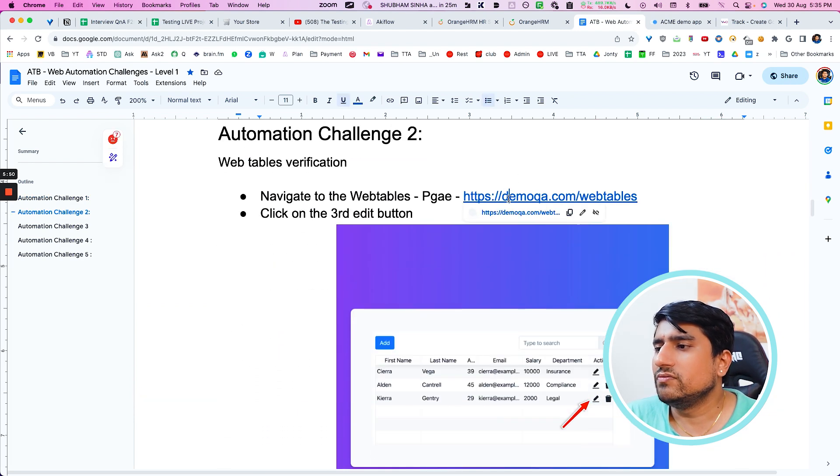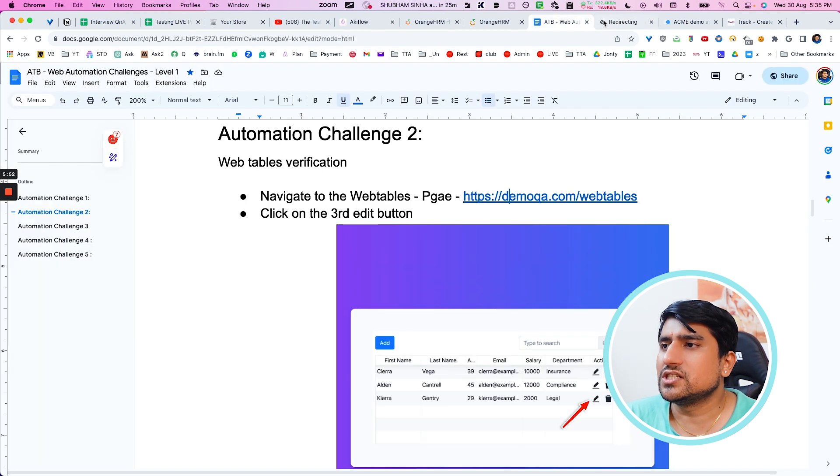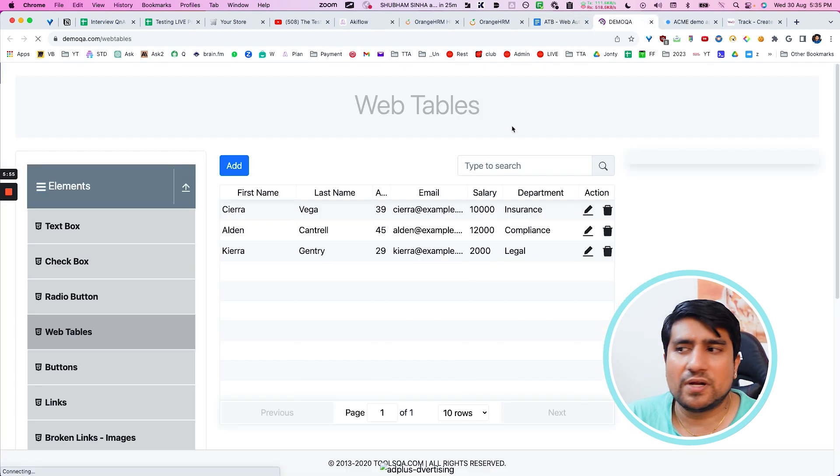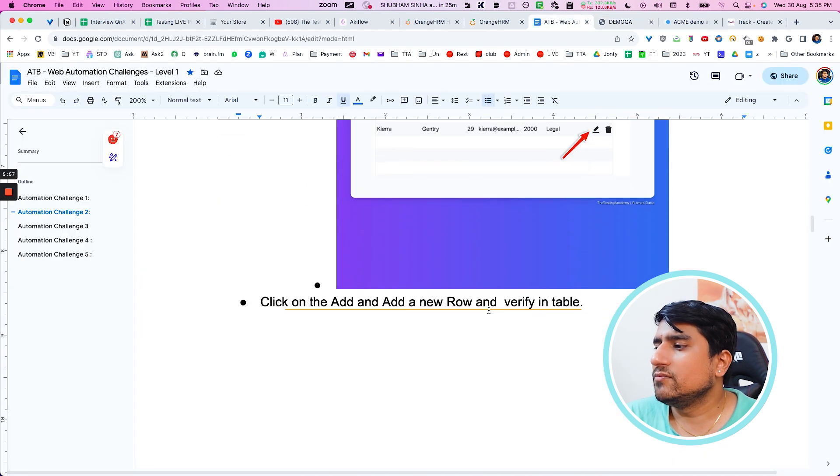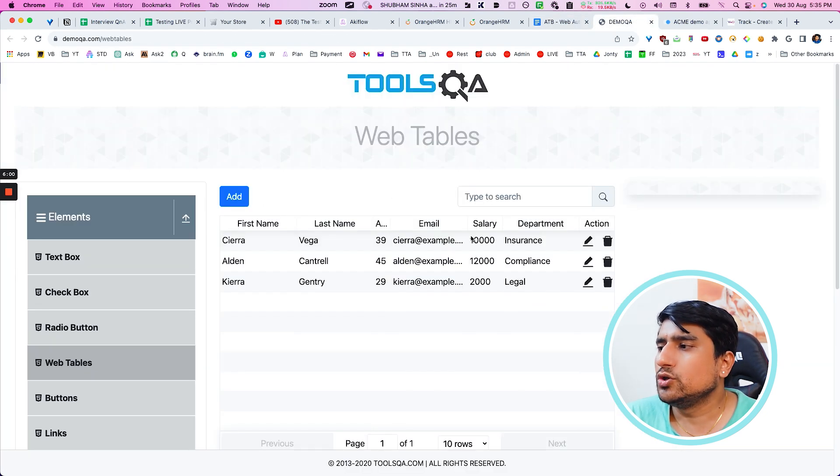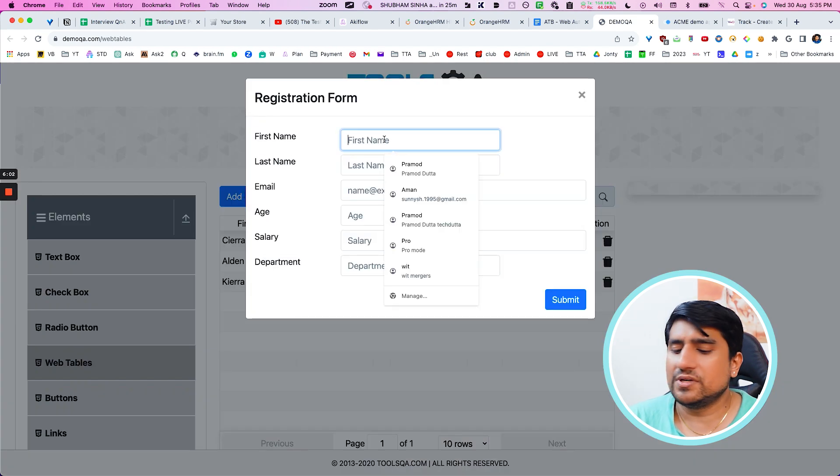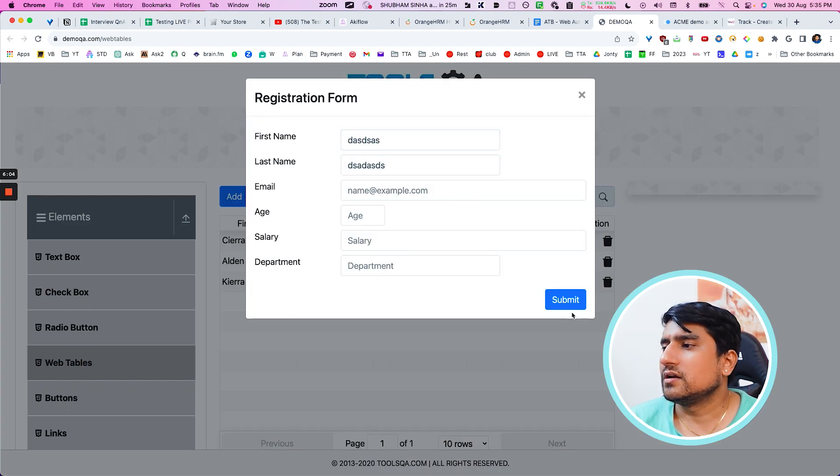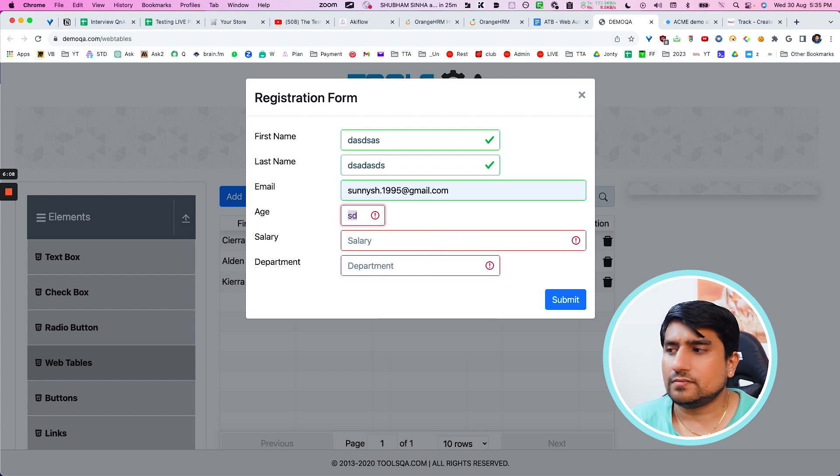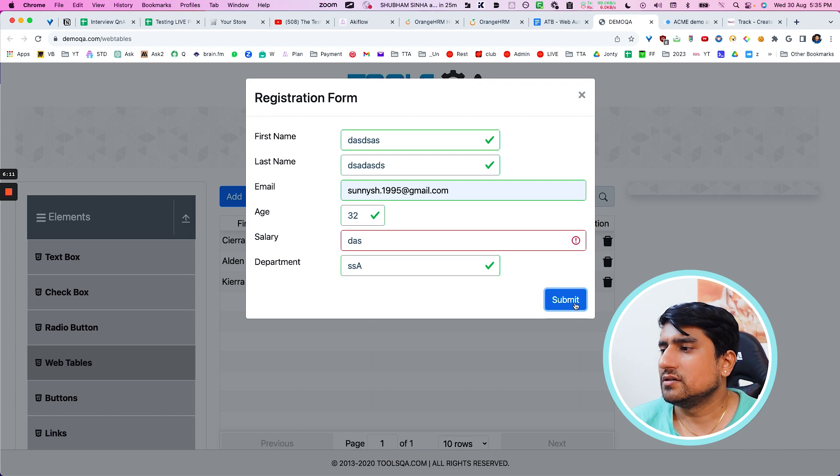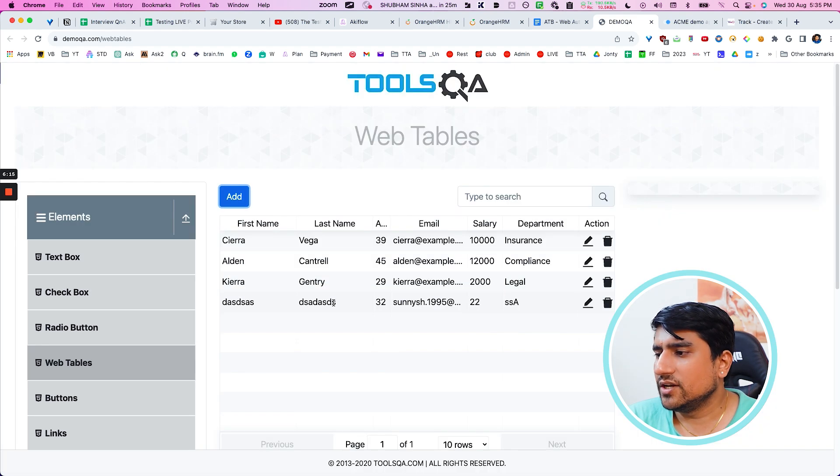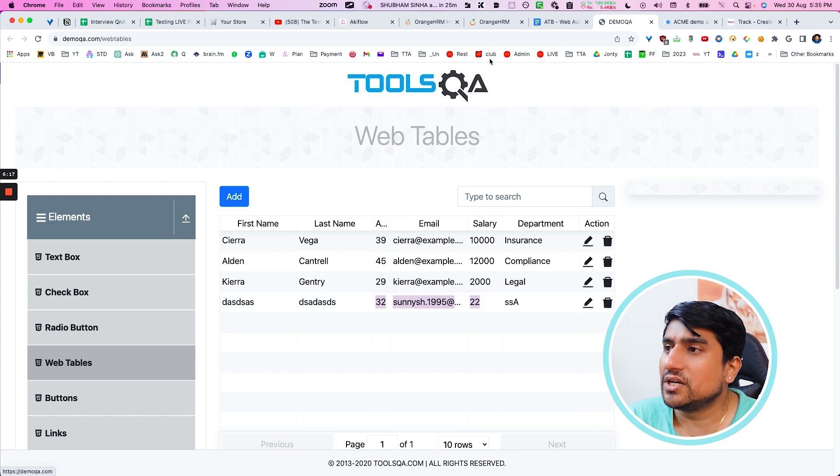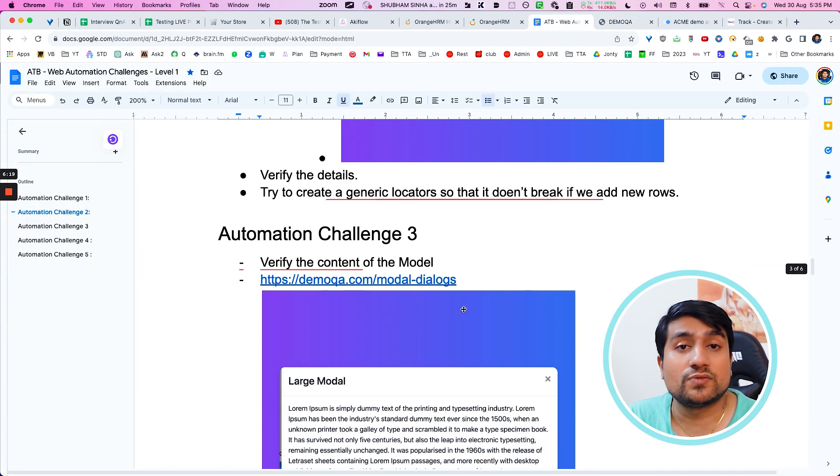Automation number two, web tables. If you go to this website where we have DemoQA, where there's a web table, in this web table I want you to add a new row and verify. So you can add a new row by filling the details here. Let me add some random details. Okay. Salary, blah, blah, blah. Okay. Salary is 22 rupees. And you can verify. This is again a concept that you need to learn. You can basically try out. This is one of the project or an automation challenge.